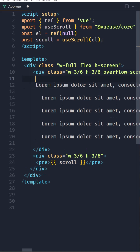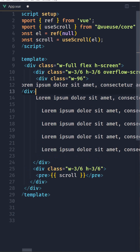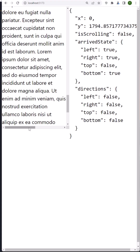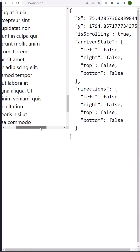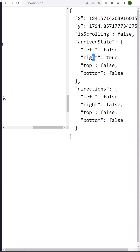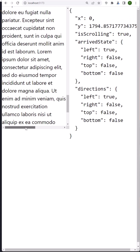Now I'll add another div to change the x value, with a class of w-96. Now if I scroll right, you can see the x value is going to change. Also the arrivedState right will be true and left will be false. If I scroll left, left is going to be true and right false.